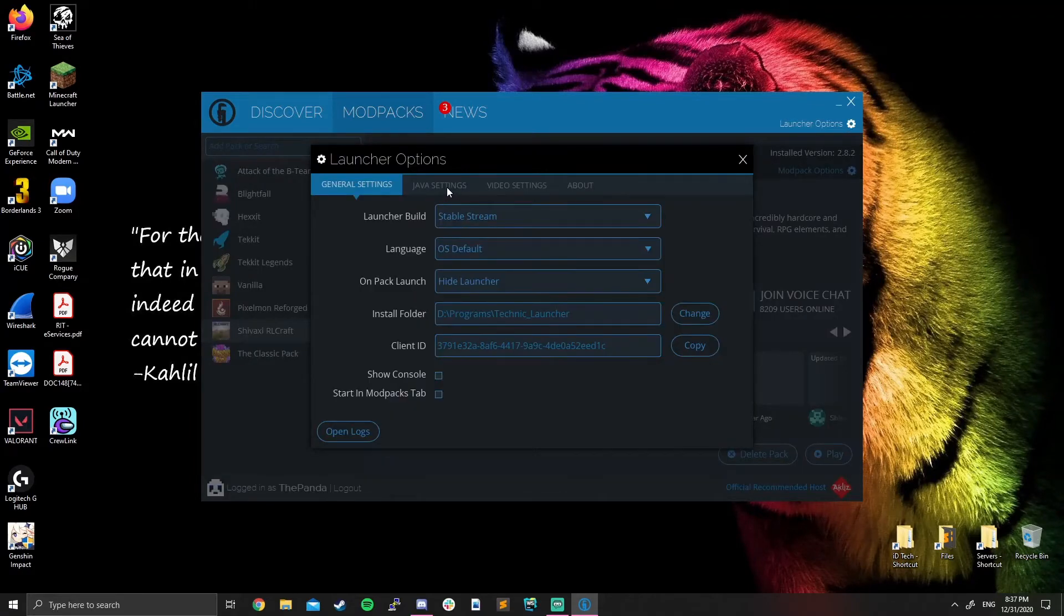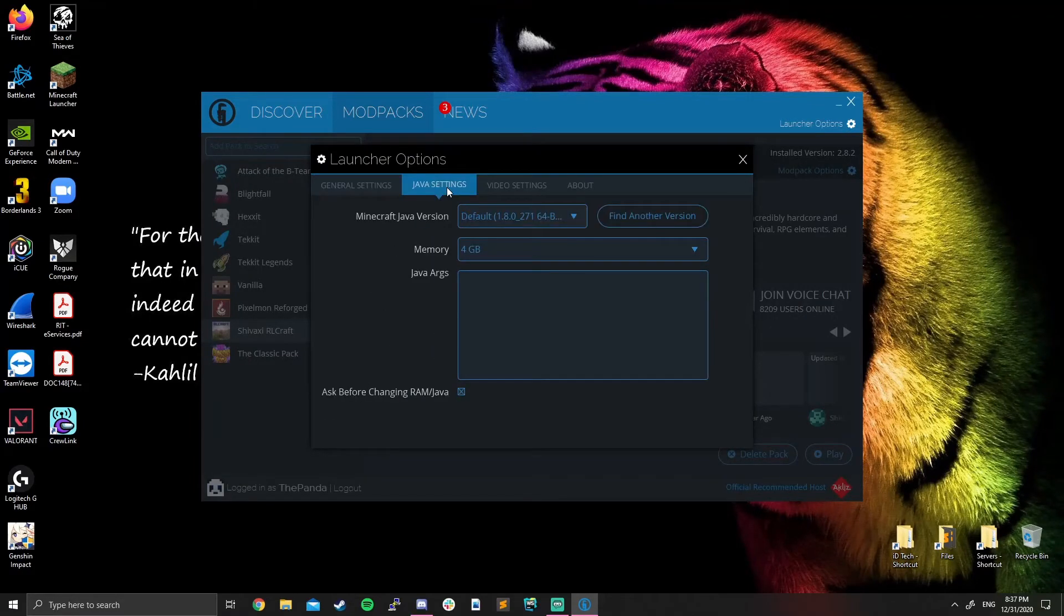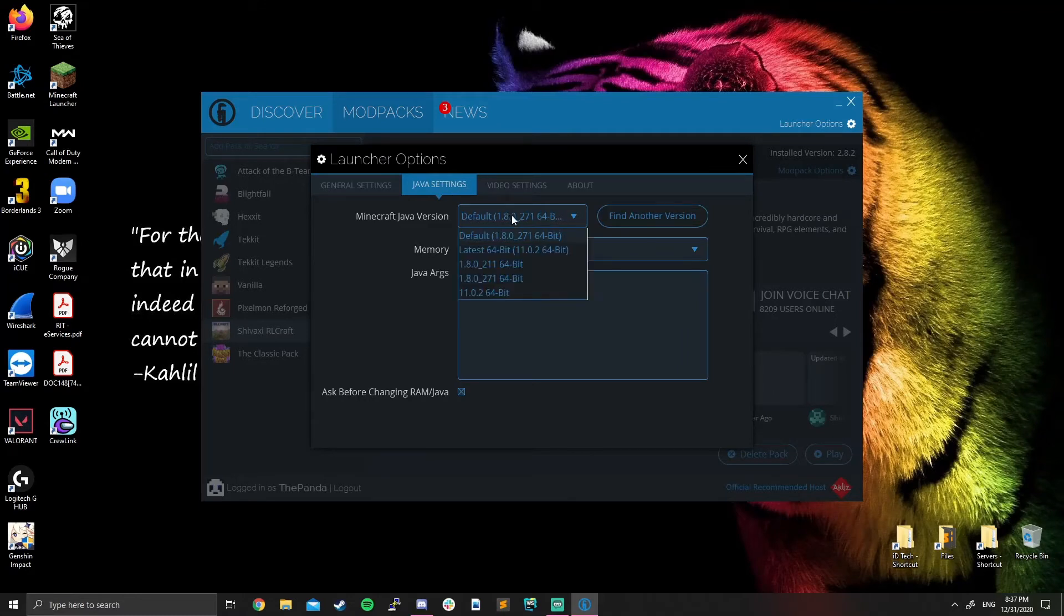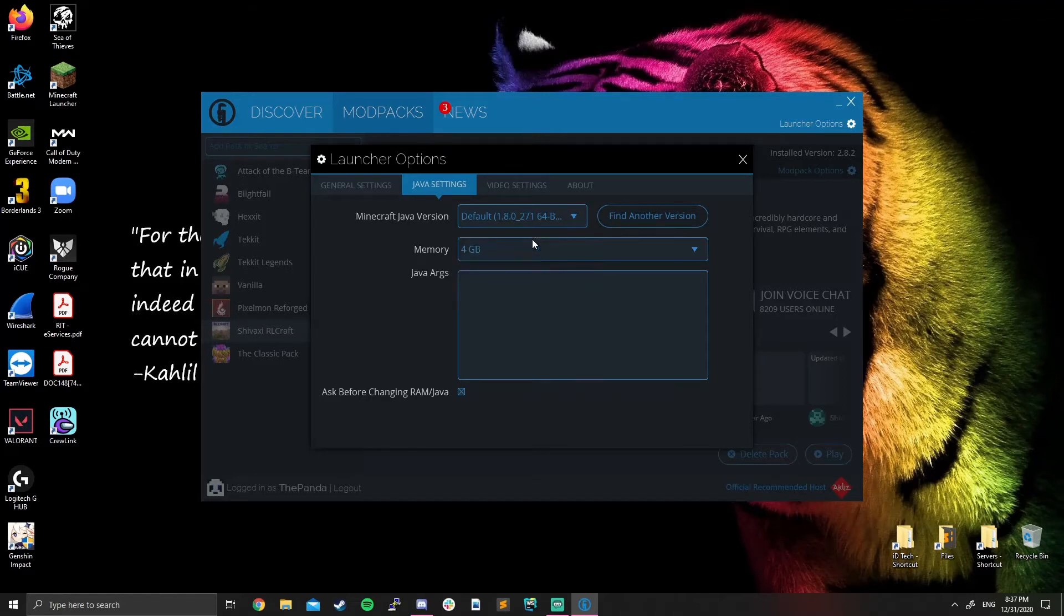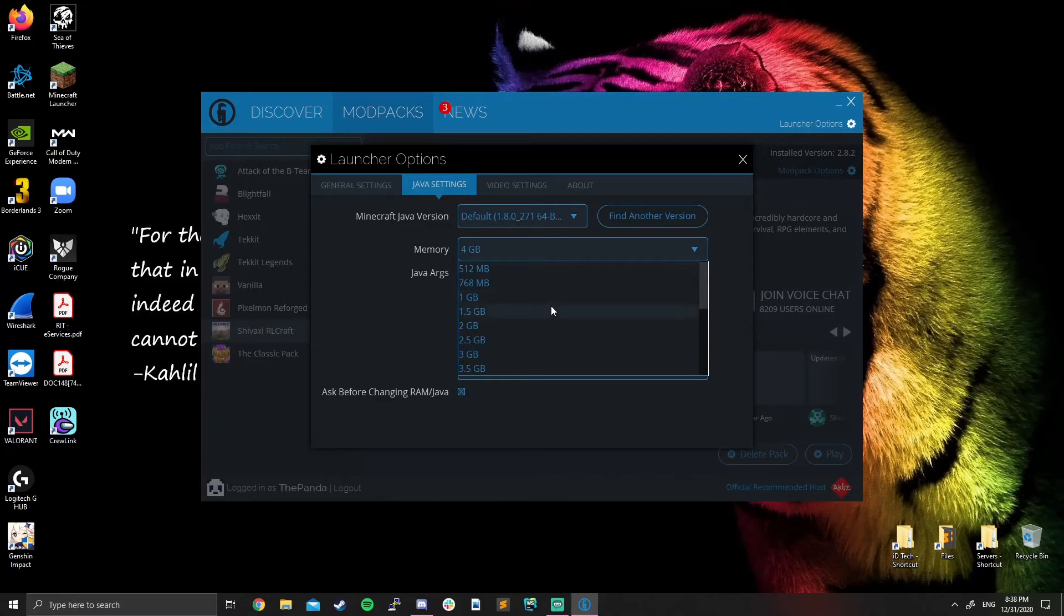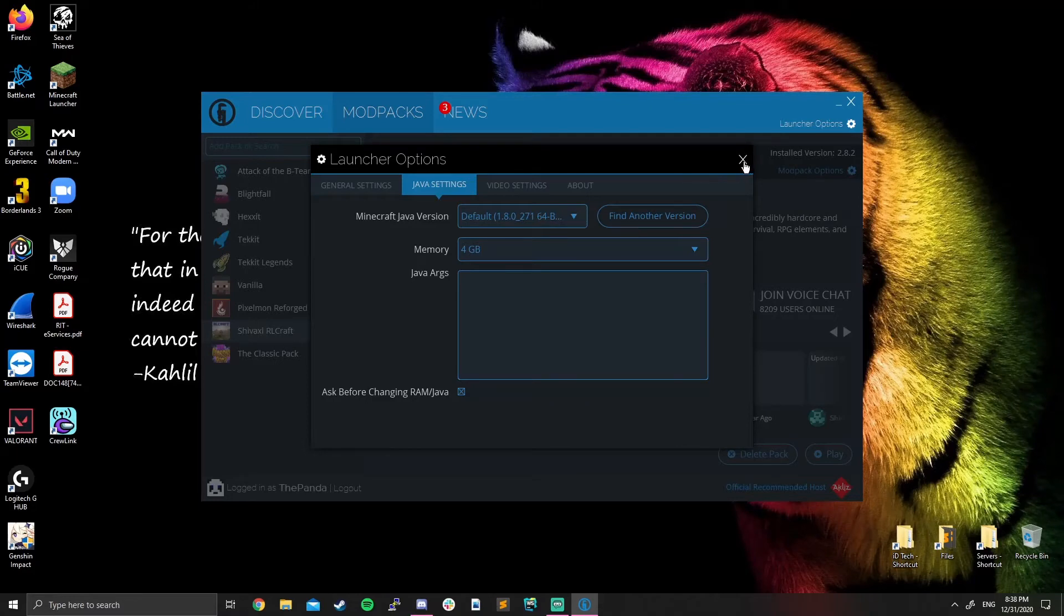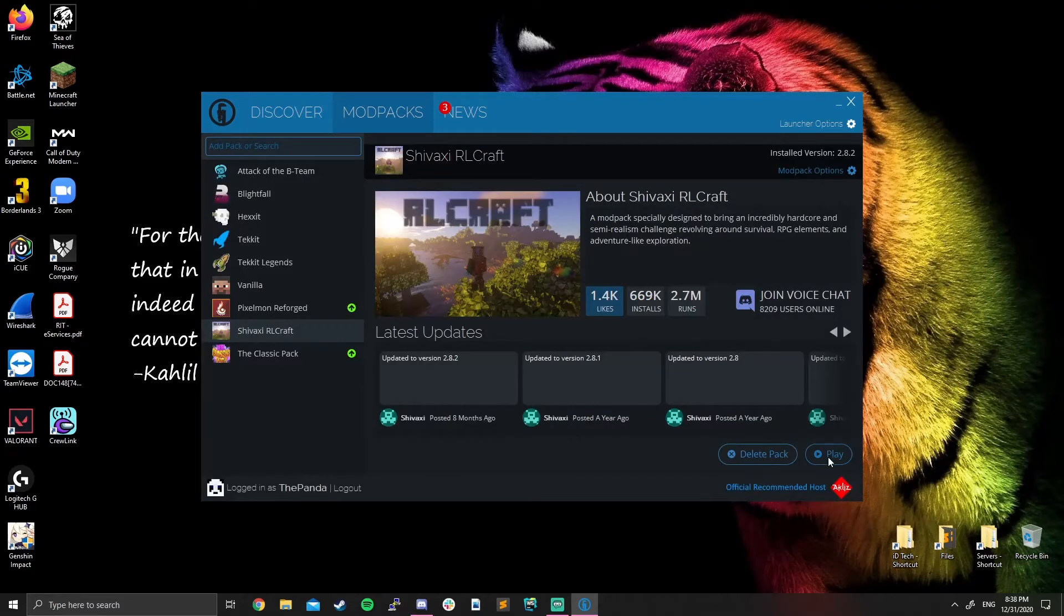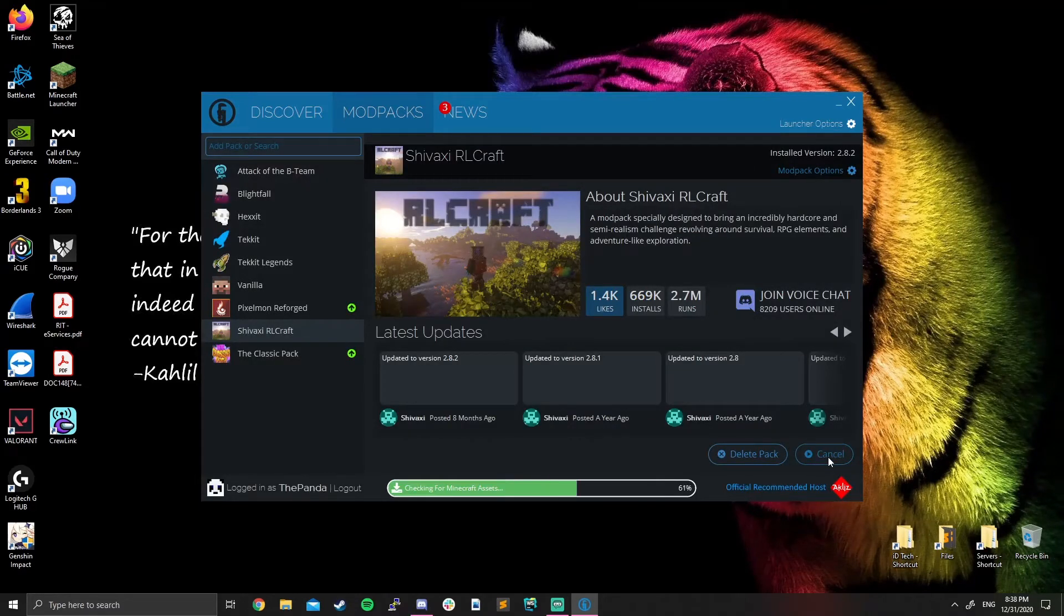Move over to the Java settings tab. Make sure you're set on the default version. It should be 1.8.0 underscore 271 sixty four bit. And then you can select how much RAM you want to run your Minecraft with. Four gigs is enough. You can add more. Try not to go less than four gigs if you can. Then hit play.